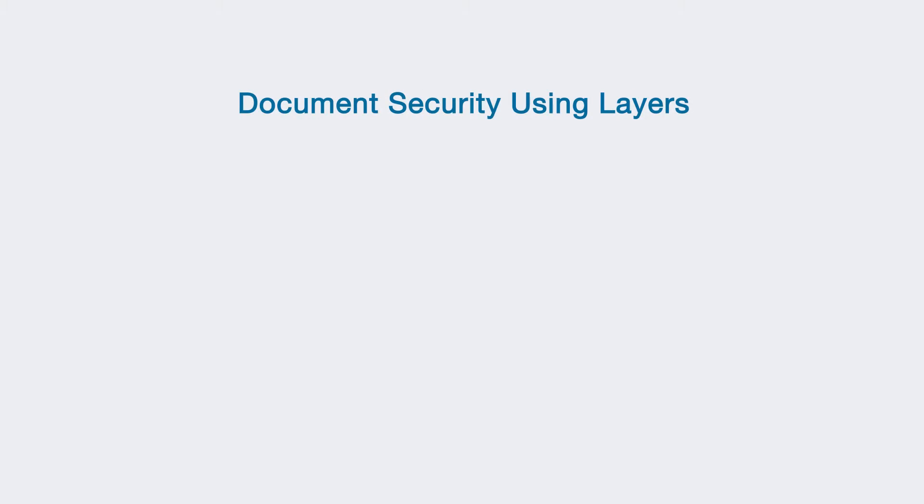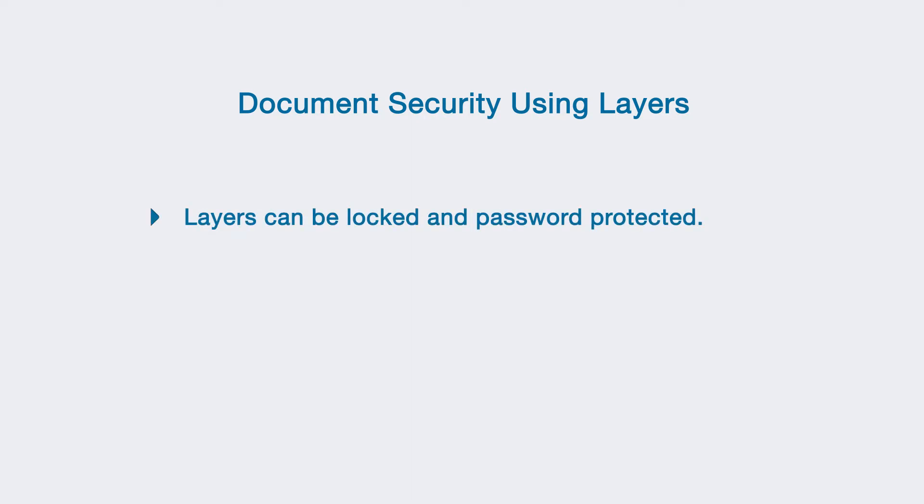In this video, you will see how layers can be used to add a measure of security to your document. Layers can be locked and password protected to prevent unauthorized changes.